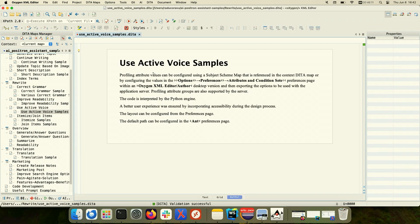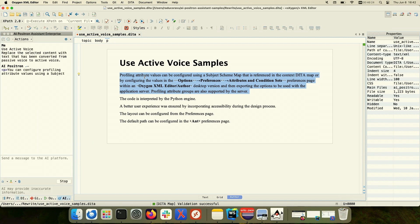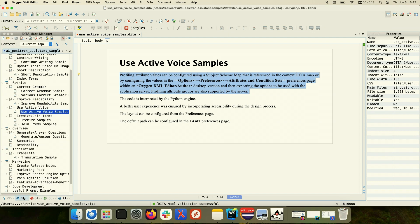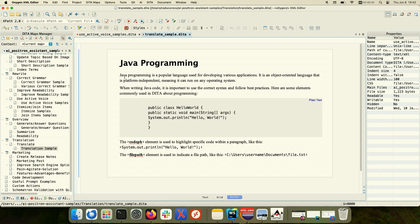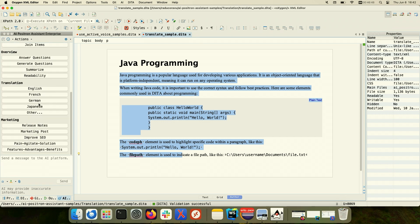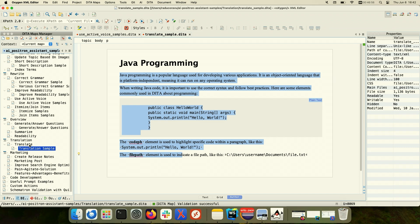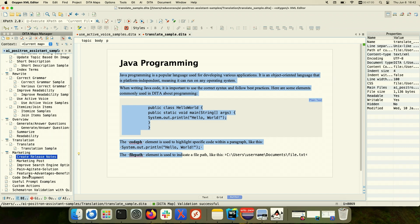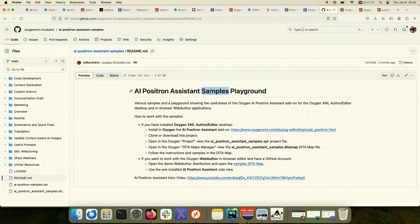Another useful example: 'use active voice' — you press the action and it converts passive voice to active voice. We also have actions to translate content, like taking content from English and translating it to various languages. Besides the languages we've predefined like English, French, German, and Japanese, you can translate to other languages like Romanian. There are actions to create marketing posts and various other kinds of useful actions that you can discover by looking at our AI Positron Assistant Samples Playground.